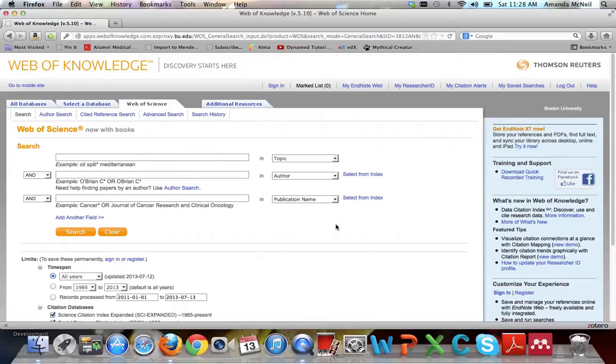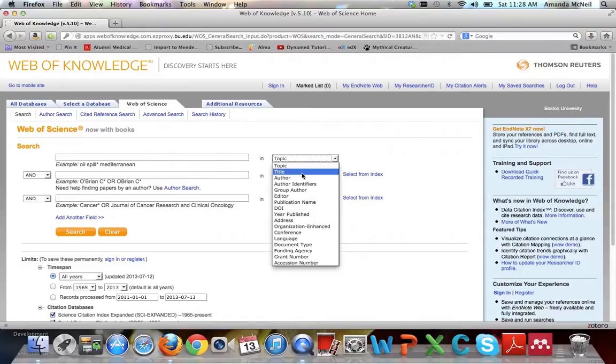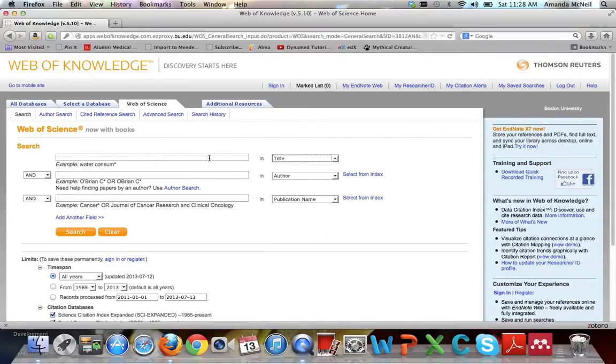The basic search is best used if you have a known item you are looking for. In the drop-down menu here, select the title, and then copy, paste, or type in the title of the article you are looking for.